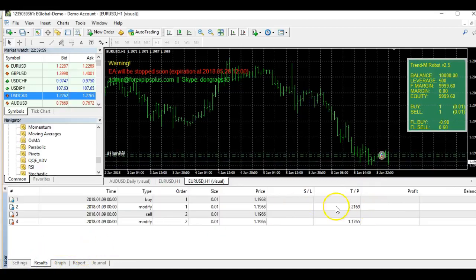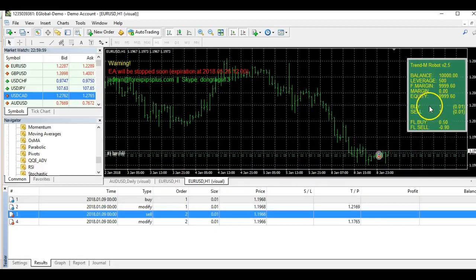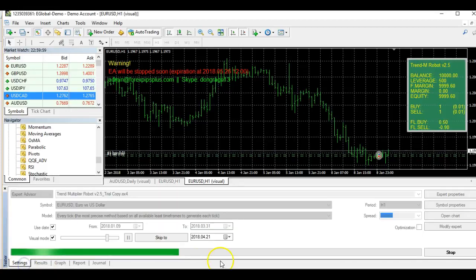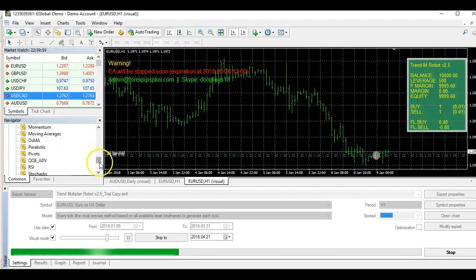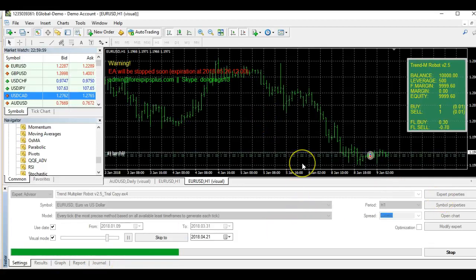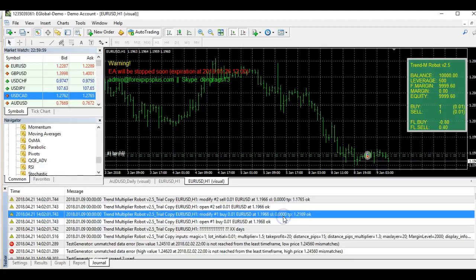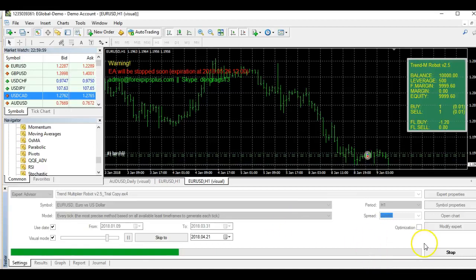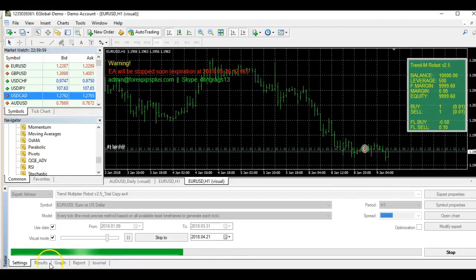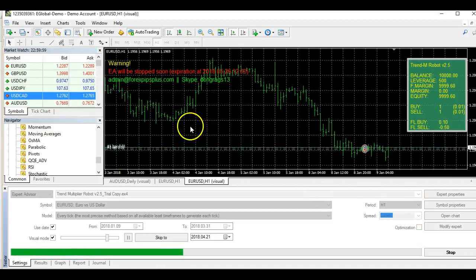In the tester you can see the robot opening one buy and one sell trade, shown in the results tab and on the graph. This confirms that your download and installation of the EA in MT4 is working correctly. You can also check the Journal tab to see that it is functioning. The graph shows entries based on your settings.